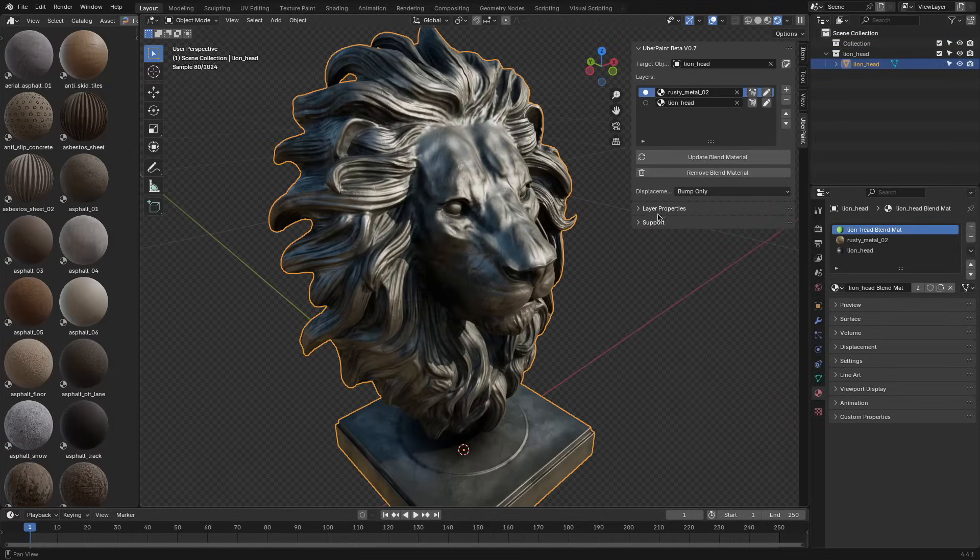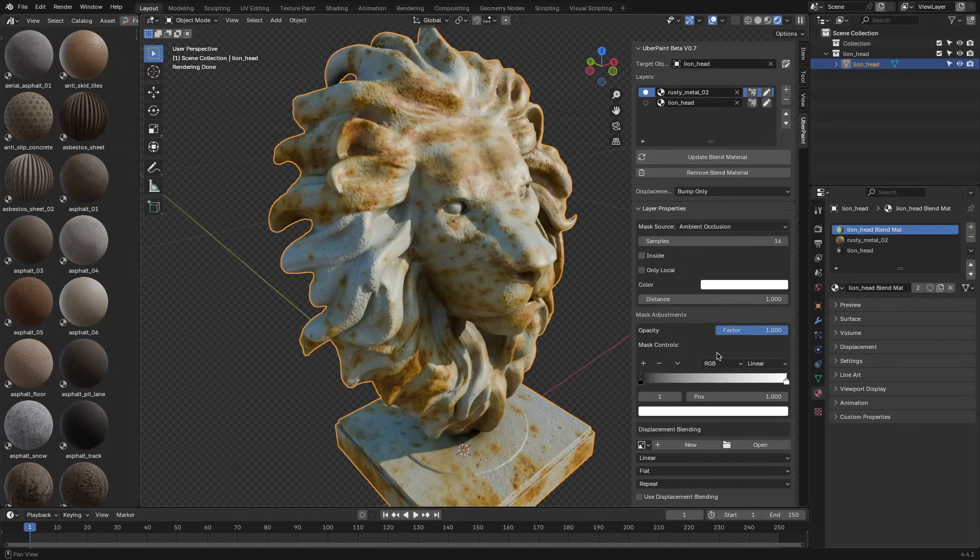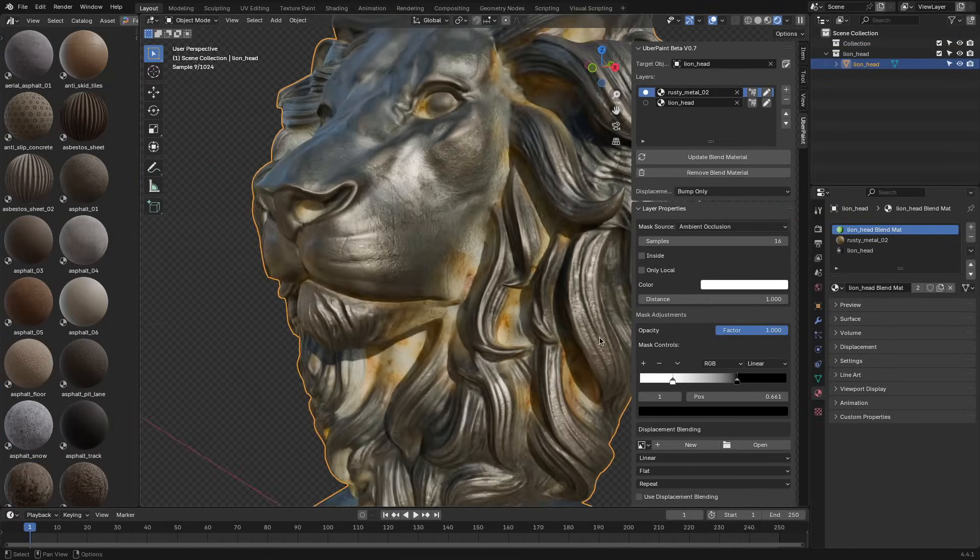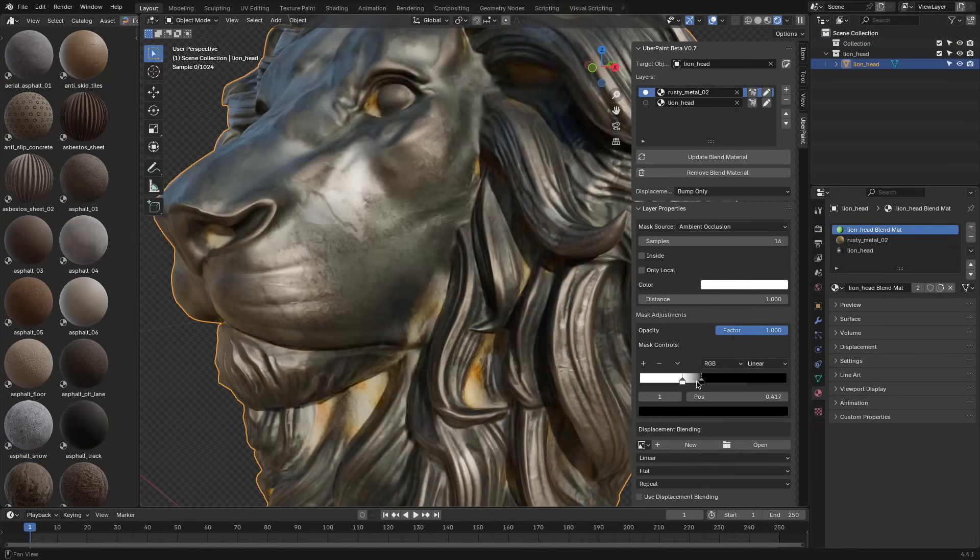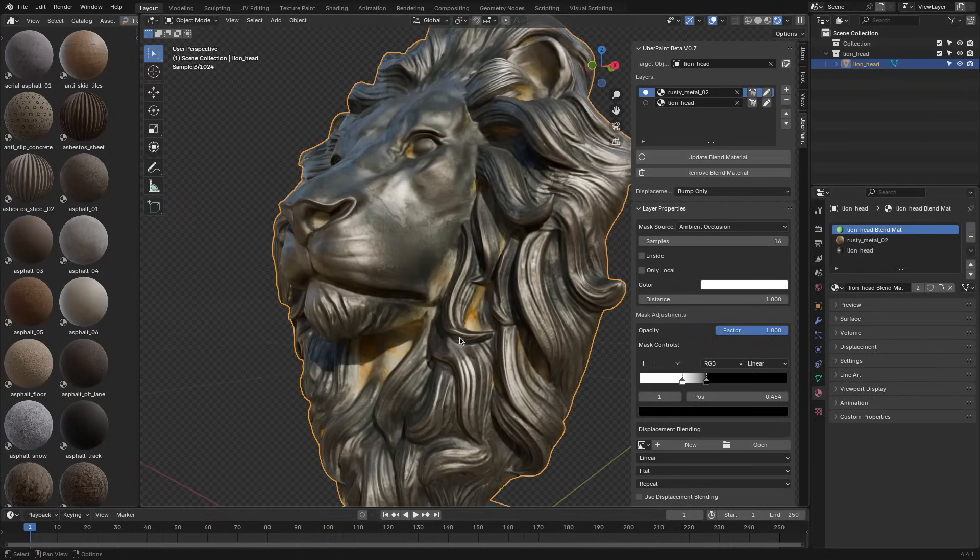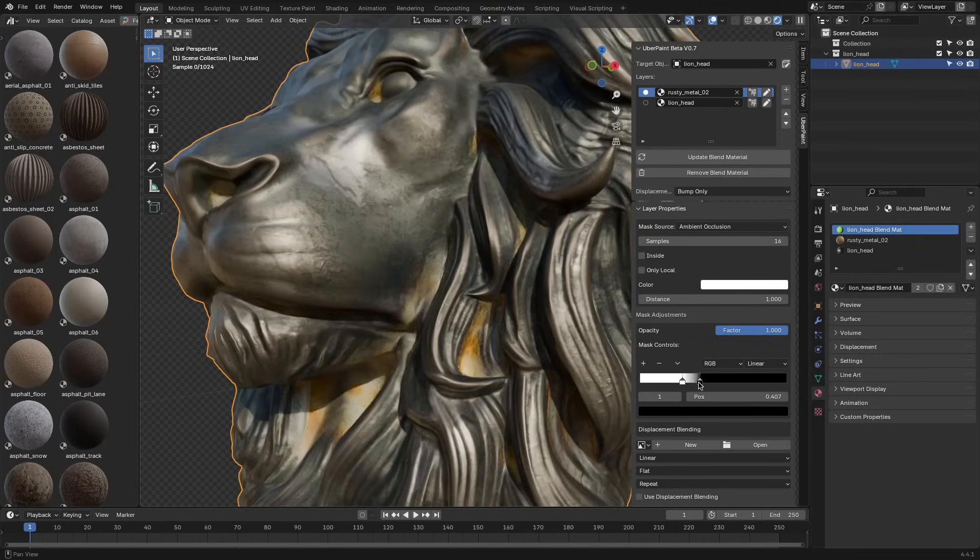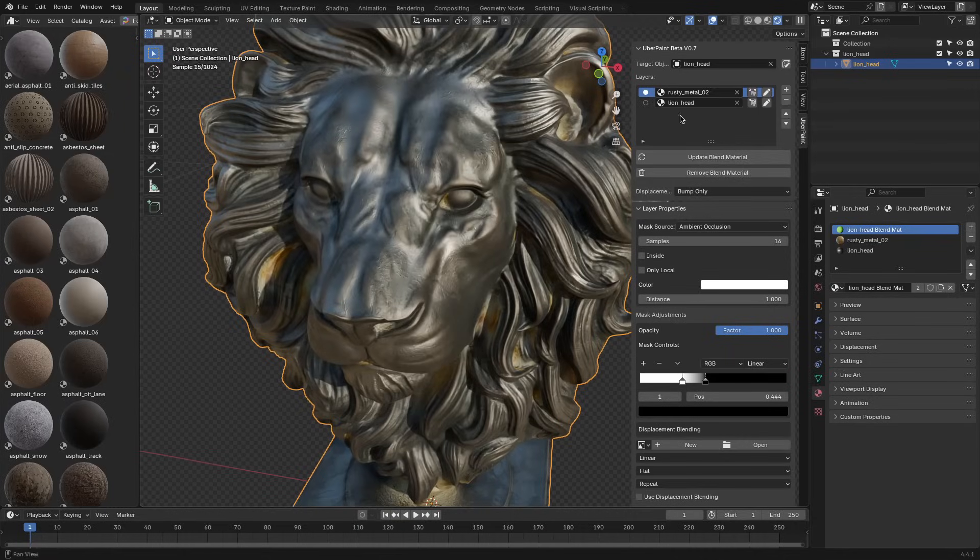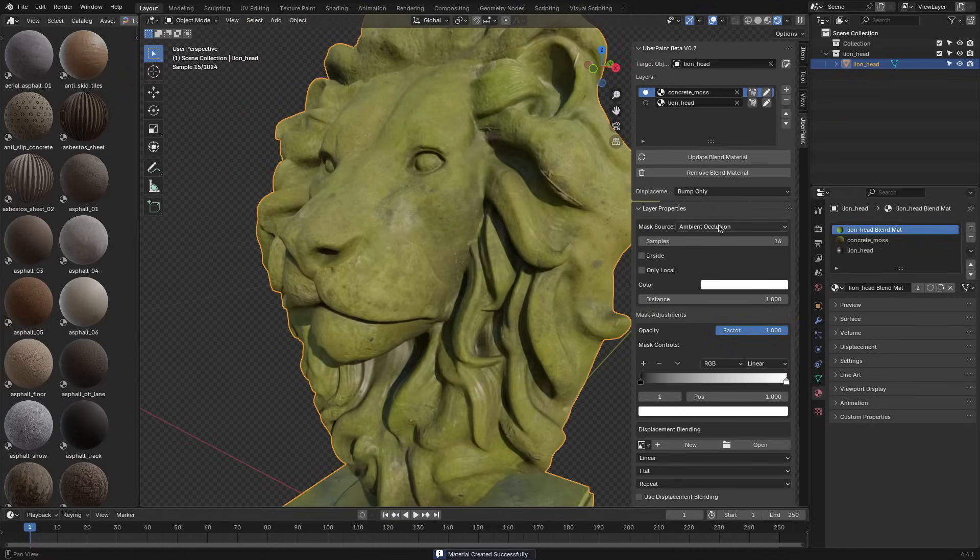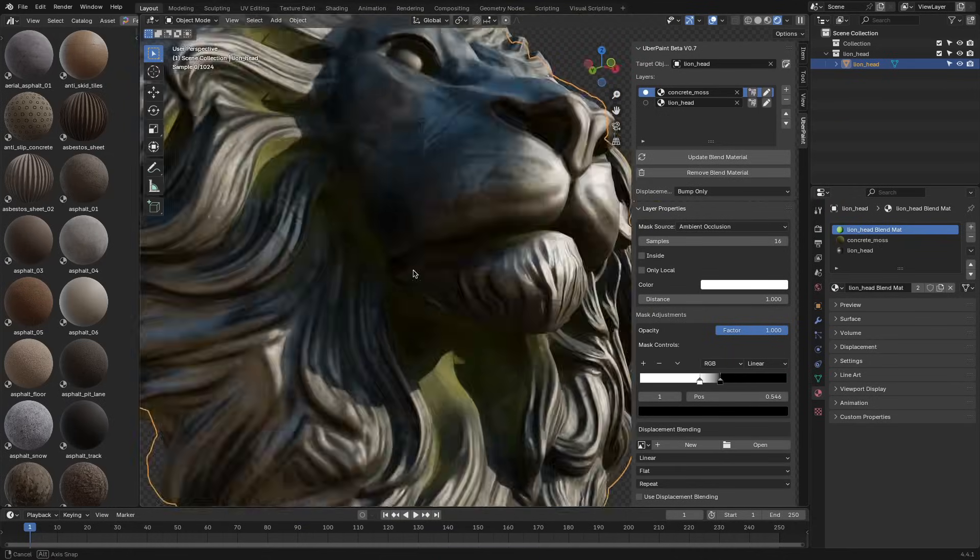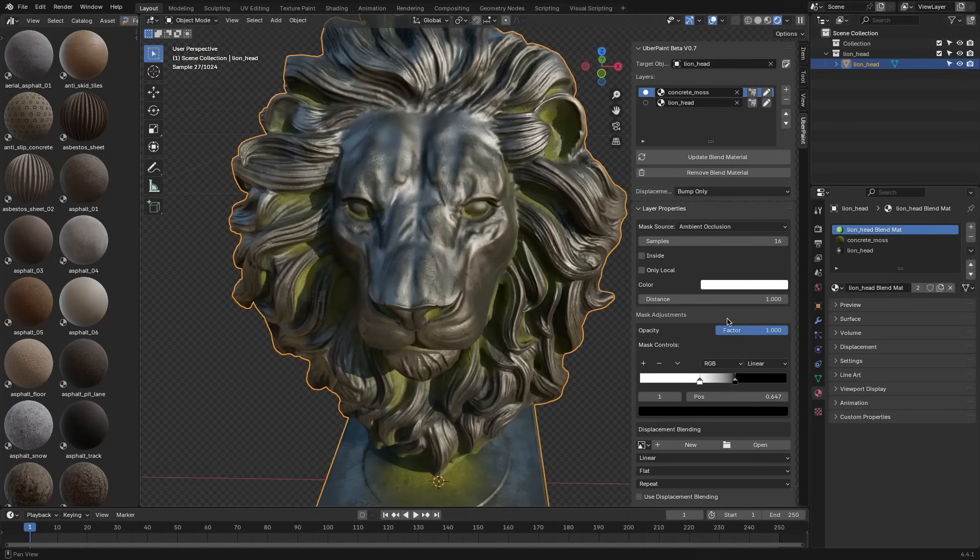If you don't want to paint everything manually, the addon gives you procedural mask sources. One of the more useful ones is ambient occlusion masking, which places your material in the creases and shadowed areas of the model, which is ideal for things like dirt buildup or moss.